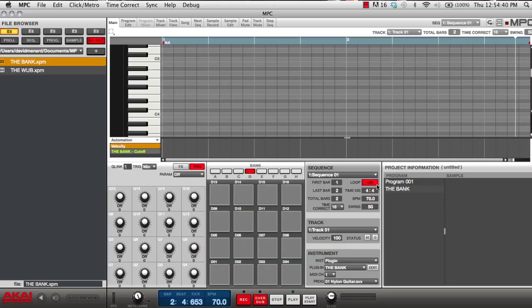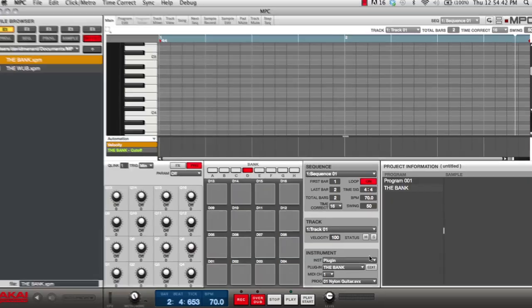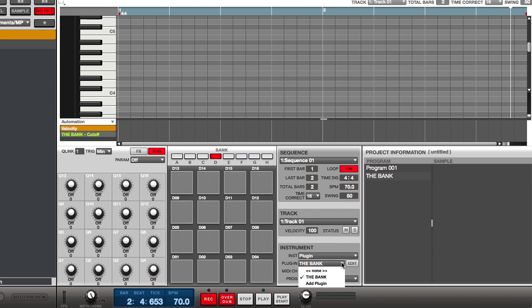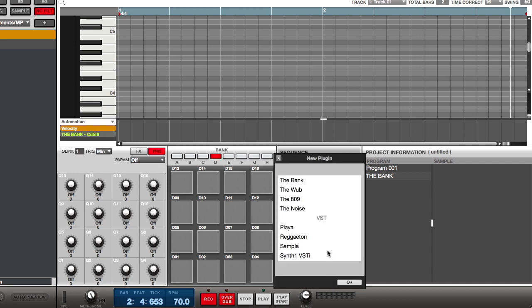On my software, I can simply go to where it says instrument, select plug-in, and I can add plug-in. Now I have a list of all of my internal plug-ins and my VSTs. Let's add the WUB.